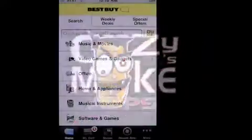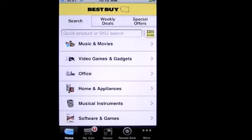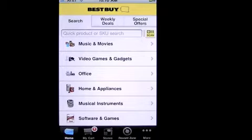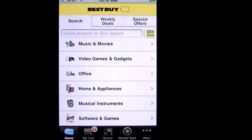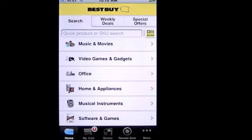This is Crazy Mike from CrazyMikesApps.com with today's free app, which comes to us from Best Buy. It's the Best Buy iPhone app, which is also available on Android — they look identical. This app comes from Best Buy Inc., and I'll show you why I like it.